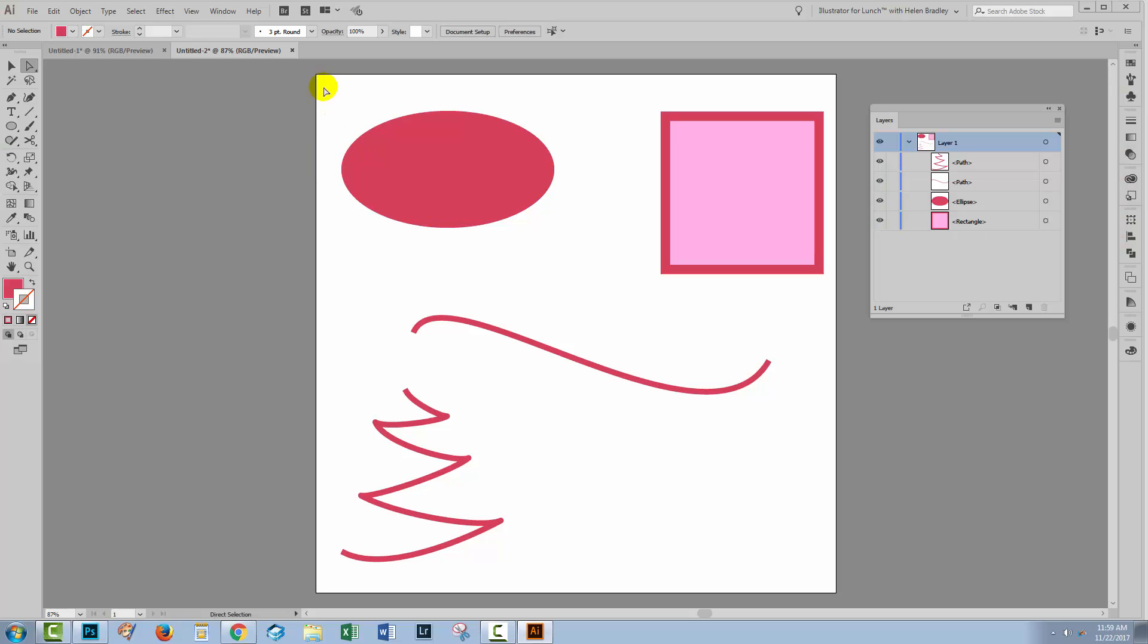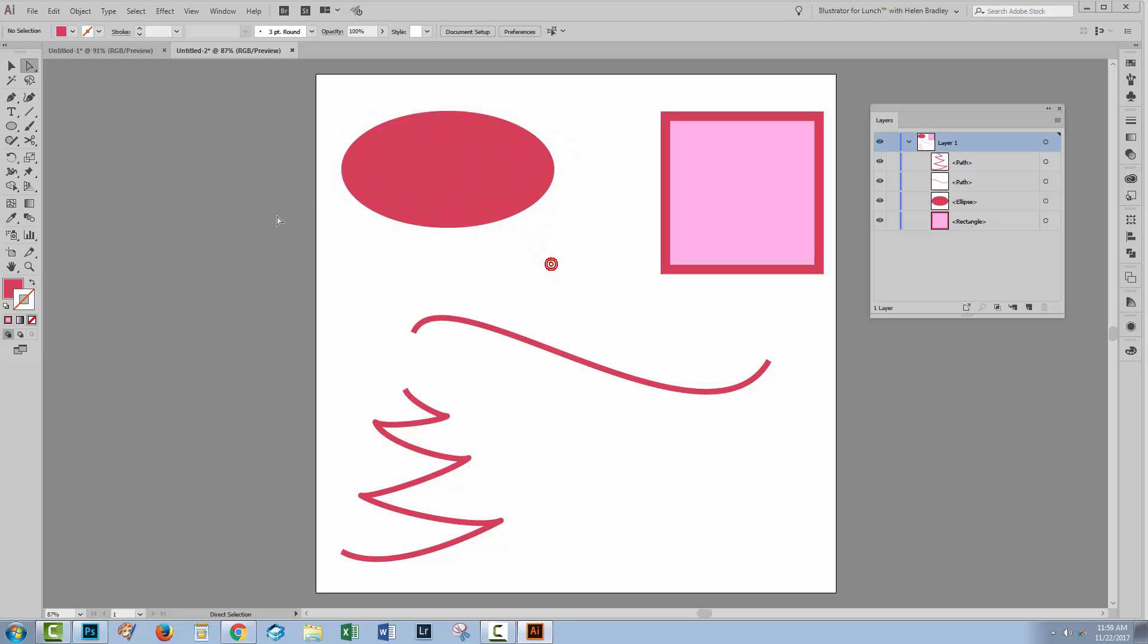We're going to start with this ellipse here. As with ellipses drawn in Illustrator, it has four anchor points around it. To cut it, I'll use the scissors tool which shares a toolbar position with the eraser tool. Now I can cut it in one of a number of ways.